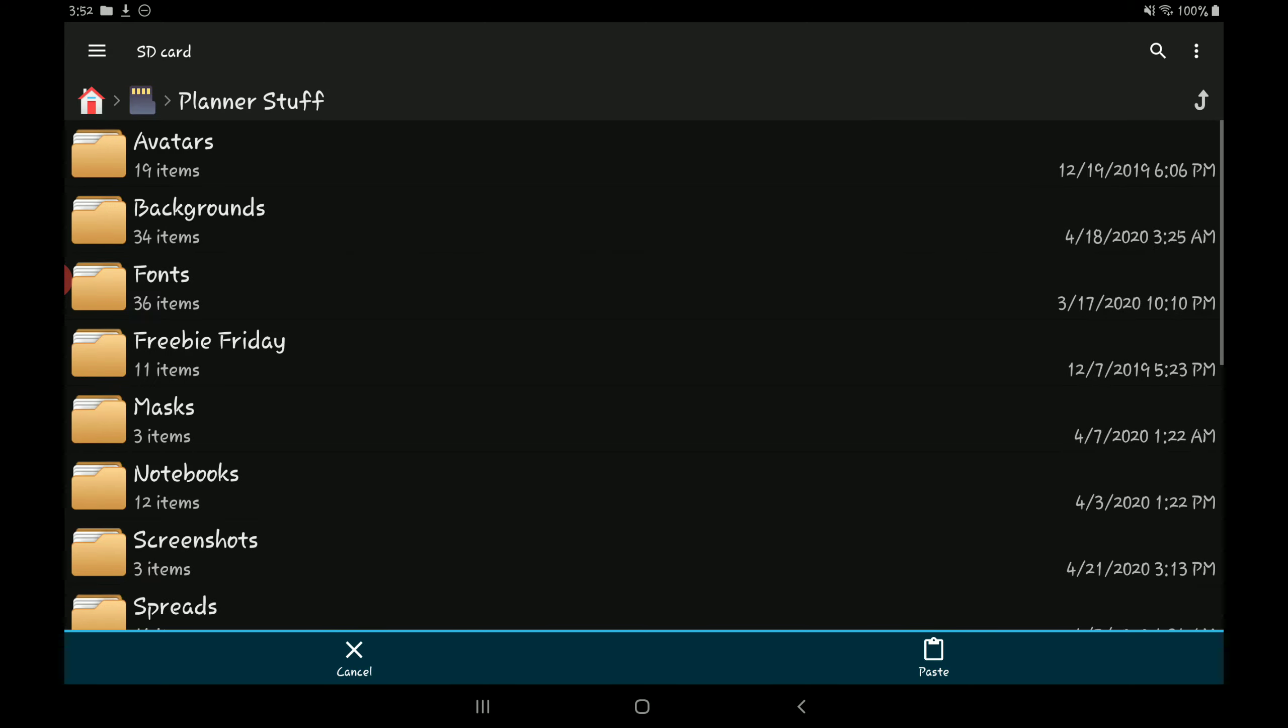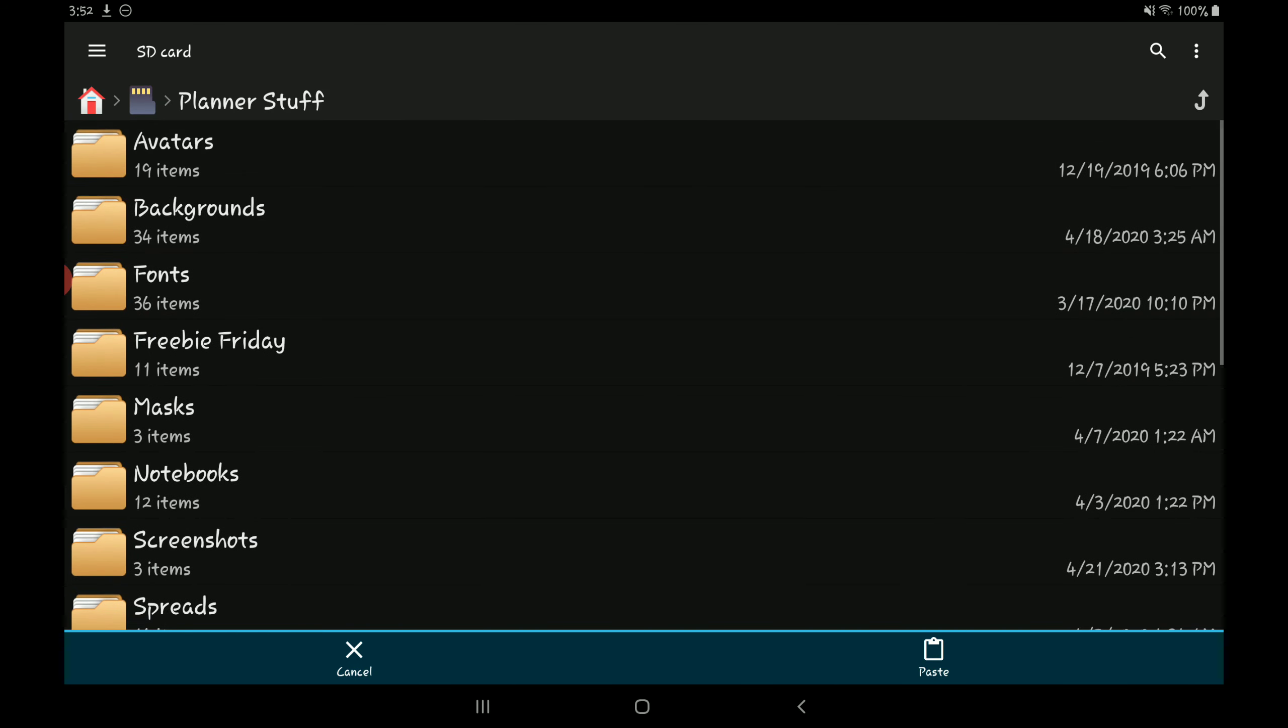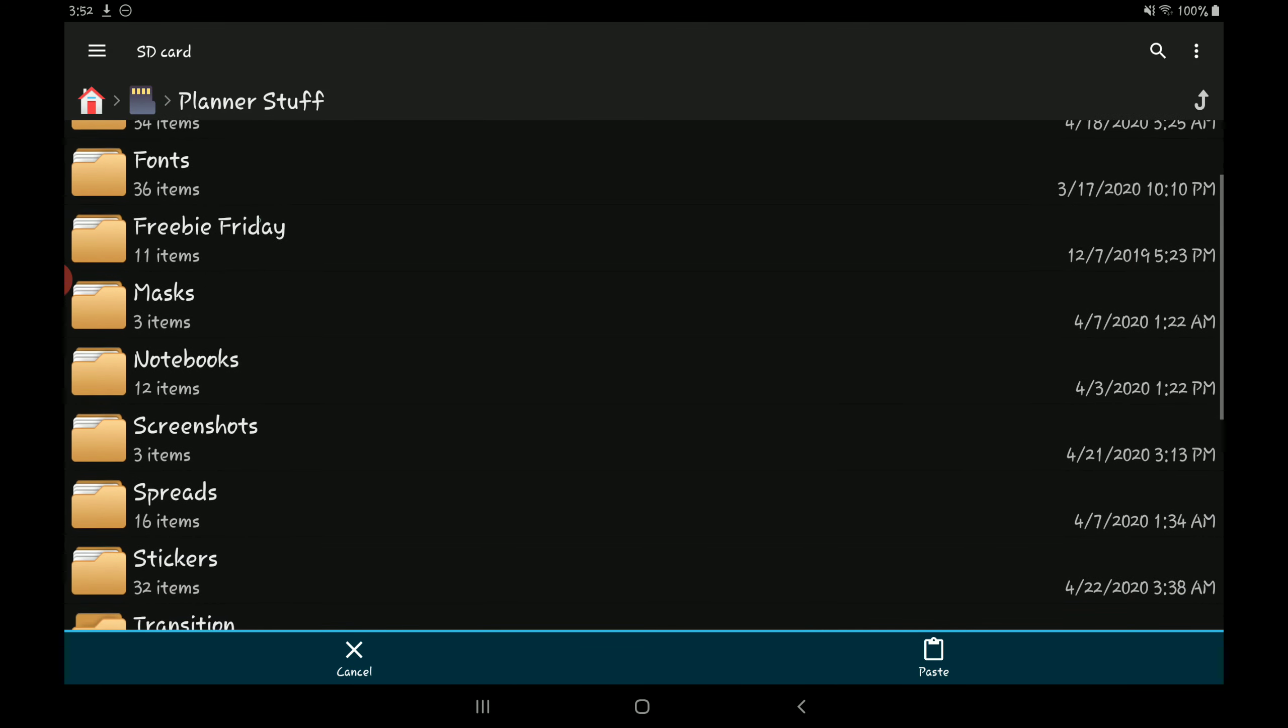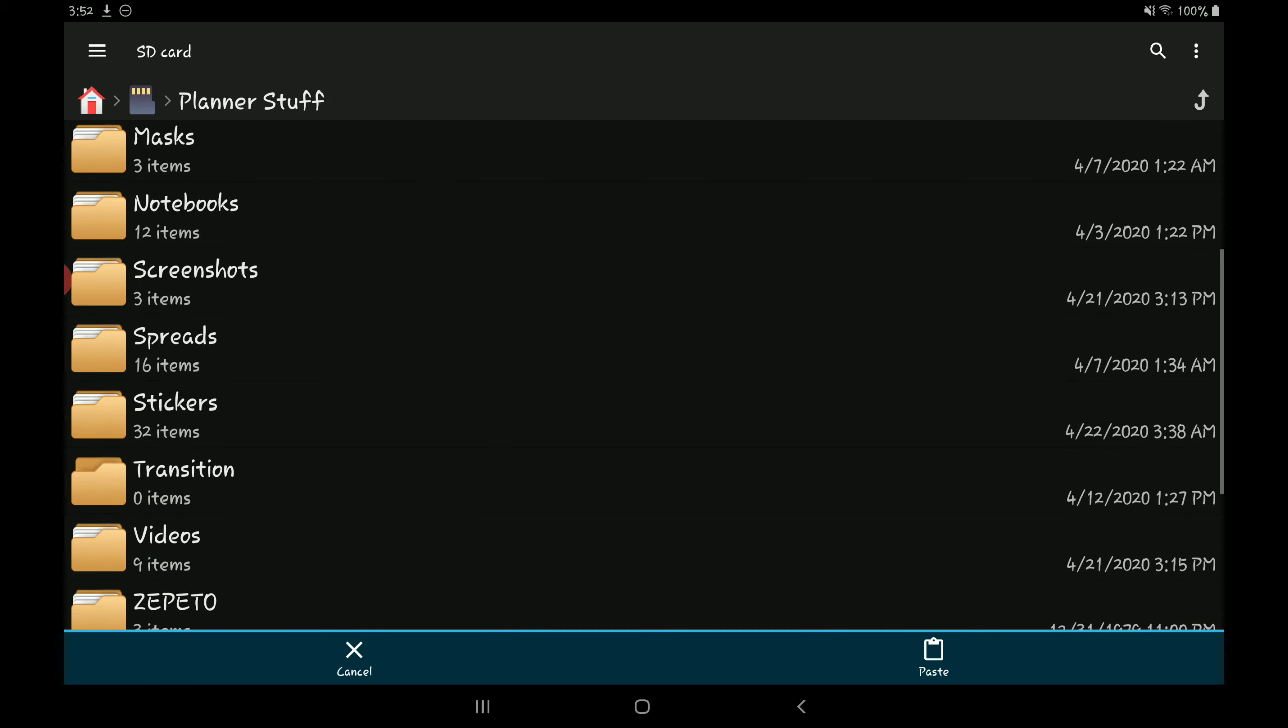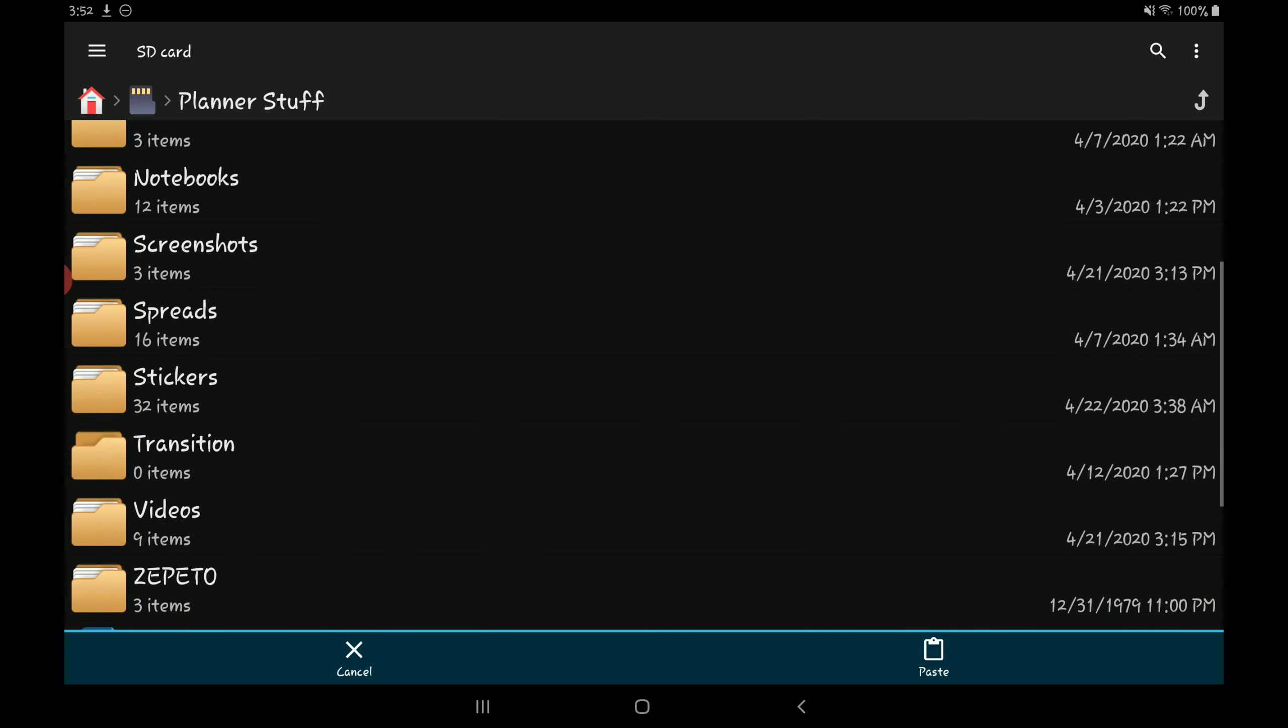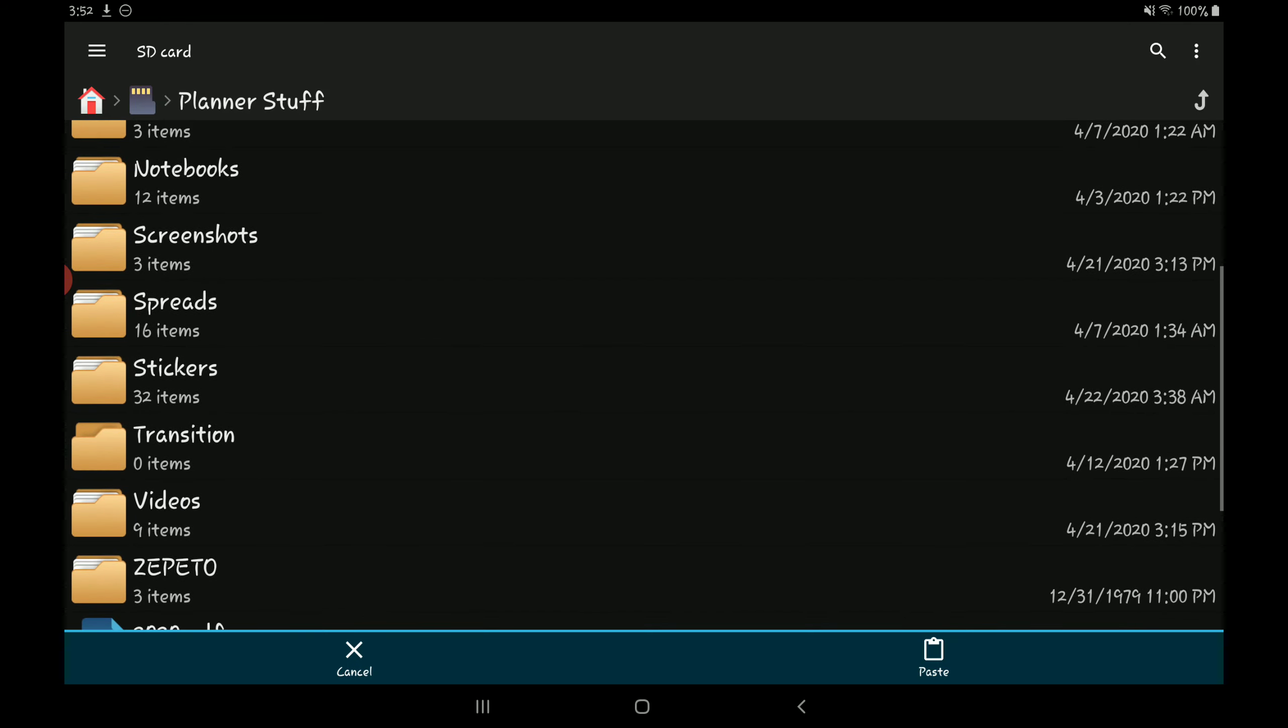And this is what it looks like. So I have all these different folders here. I have a backgrounds folder, a fonts folder, a masks folder. This notebooks folder here is where I keep all of my planners and notebooks that I've purchased or have received for free.